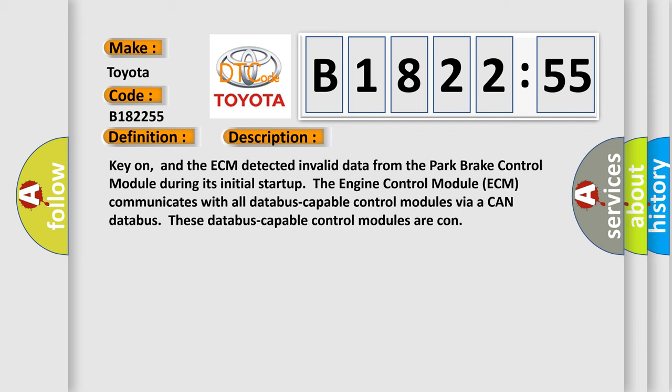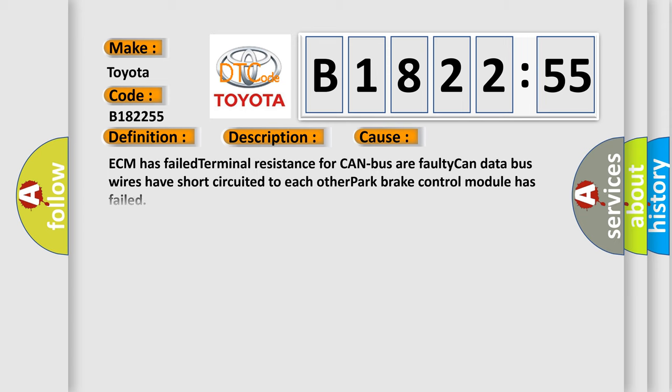And now this is a short description of this DTC code. Key on, and the ECM detected invalid data from the park brake control module during its initial startup. The engine control module ECM communicates with all data bus capable control modules via a CAN data bus. These data bus capable control modules are connected.